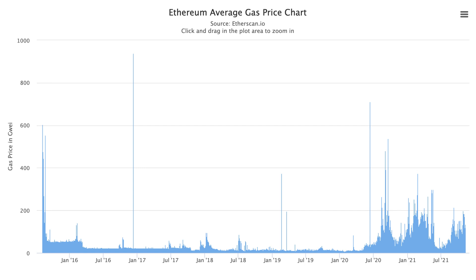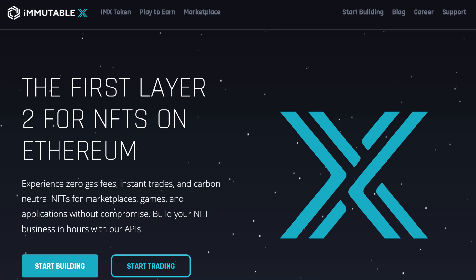One of the biggest problems for NFTs is high gas fees. Immutable X is a layer-2 scaling solution for NFTs built on Ethereum. It has no gas fees, instant transactions, and you benefit from the security of the Ethereum network. In this video, I will explain what Immutable X is, how it works, and how to build an NFT project on it.